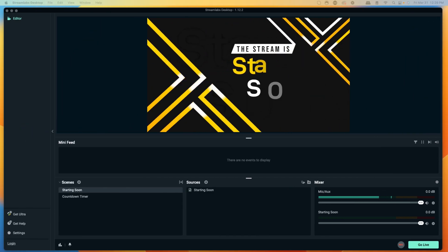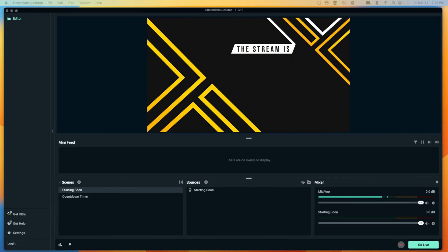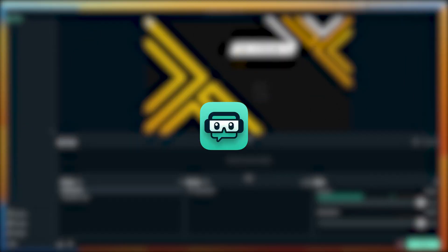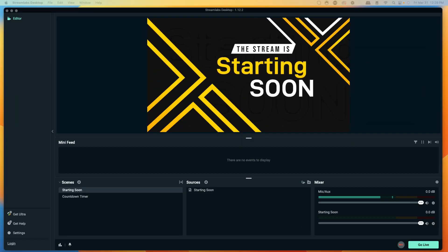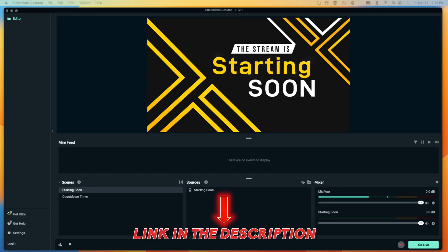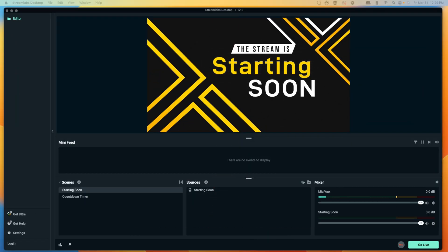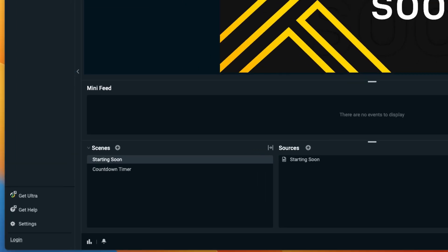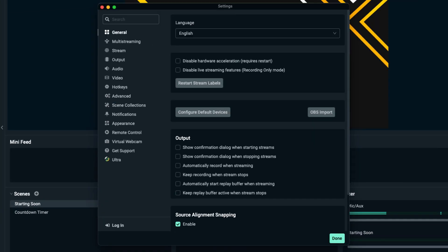The first thing you'll want to do is open StreamLabs Desktop. If you don't have StreamLabs installed, I'll put a link in the description. Once you have it open, on the bottom left-hand side, come to Settings. This is how we'll connect StreamLabs to Kick, but before we connect it,